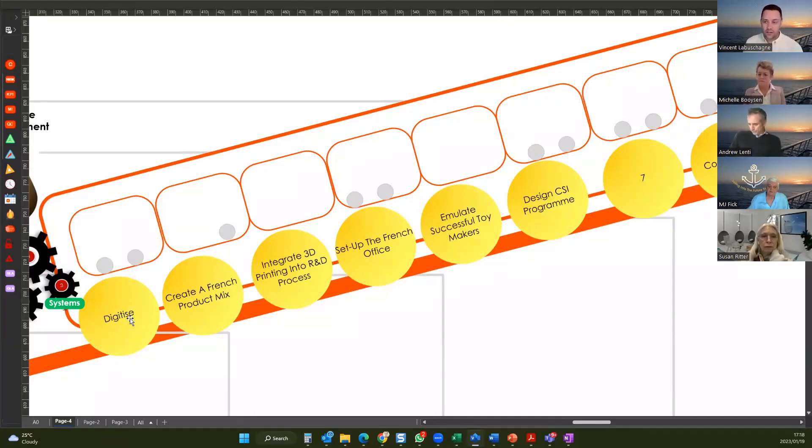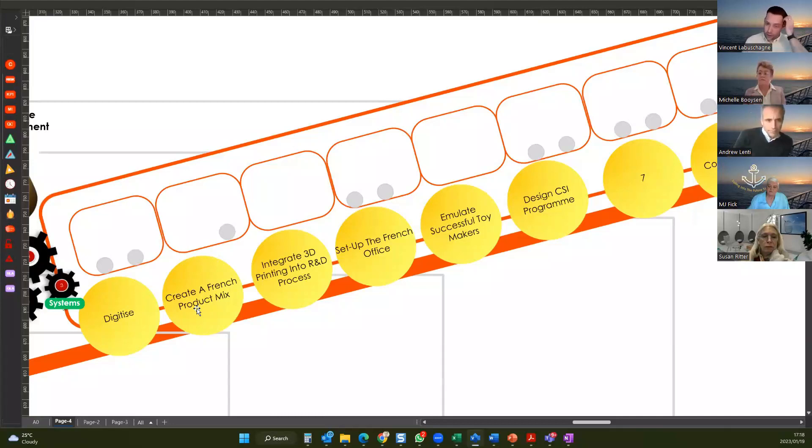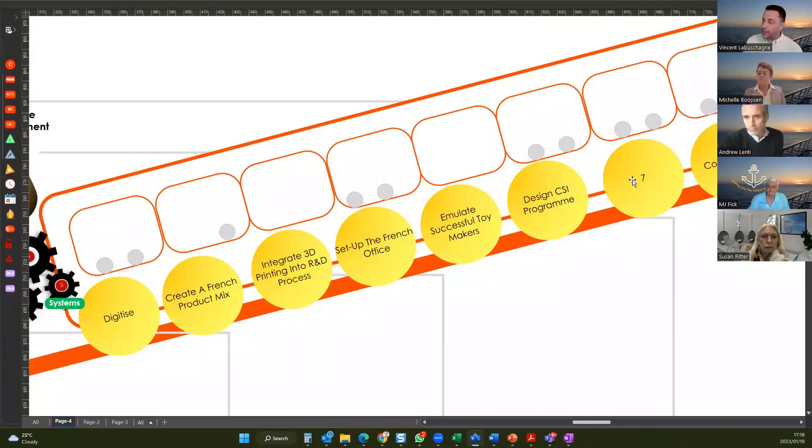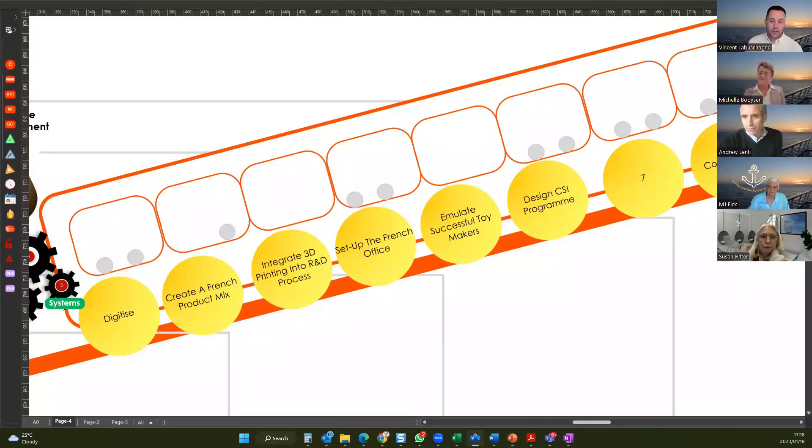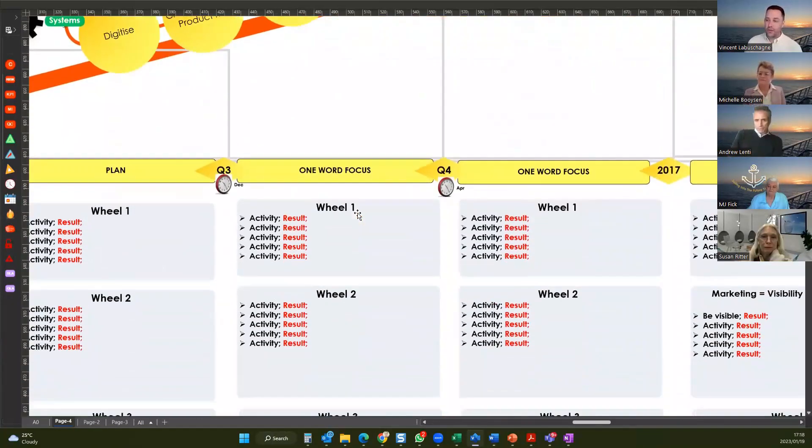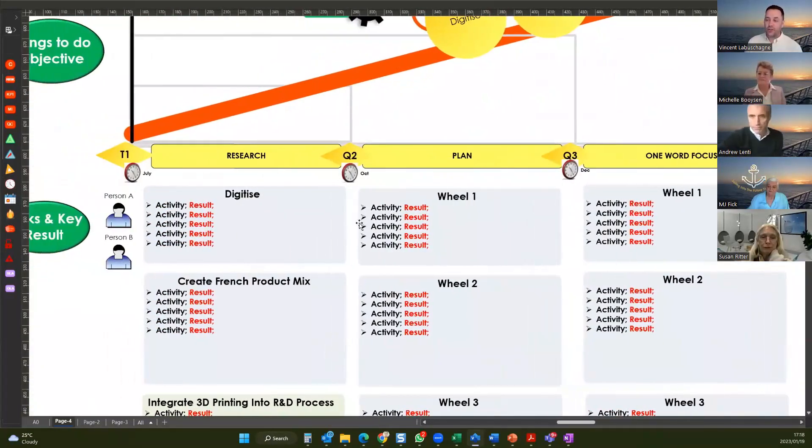I need to digitize. So there will be a project around digitization. I need to create French product mix. So there's going to be a project around creating a French product mix. Integrate 3D into our research and development process. Set up a French office. Emulate a successful toy maker. Design a CSI program. I've left a blank wheel of the bus just to show that you don't have to populate all the wheels, but you may also have more wheels. Maybe you've got a 16-wheeler bus. But we generally aim to have about eight wheels on our bus. And the eighth wheel is always compliance. We don't negotiate with our clients. It's compliant. We've got to make sure that we are compliant wherever we are operating.